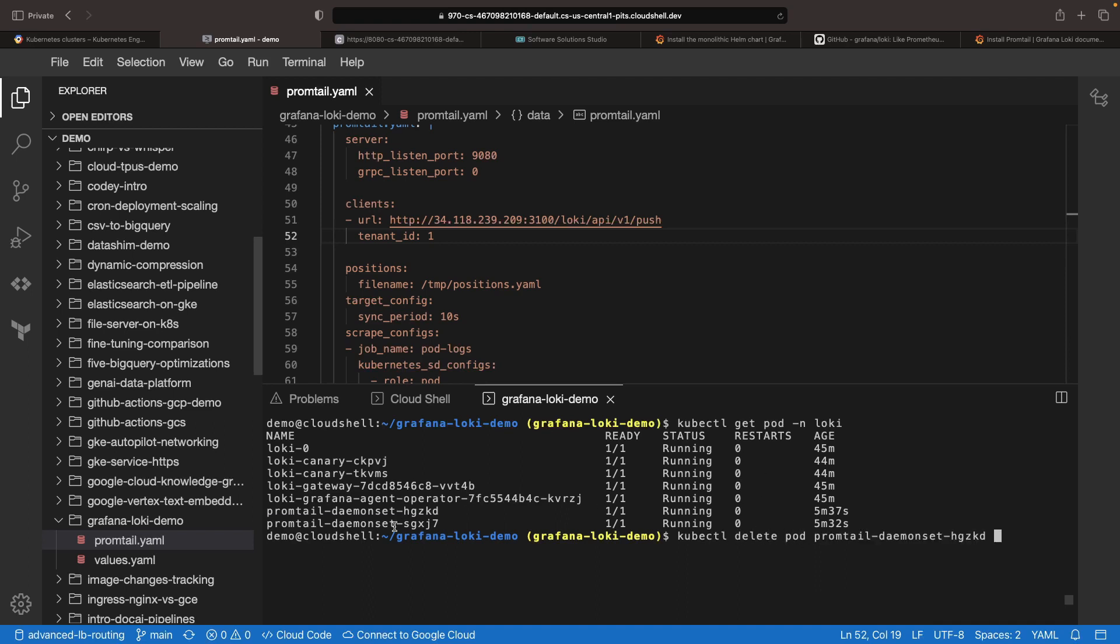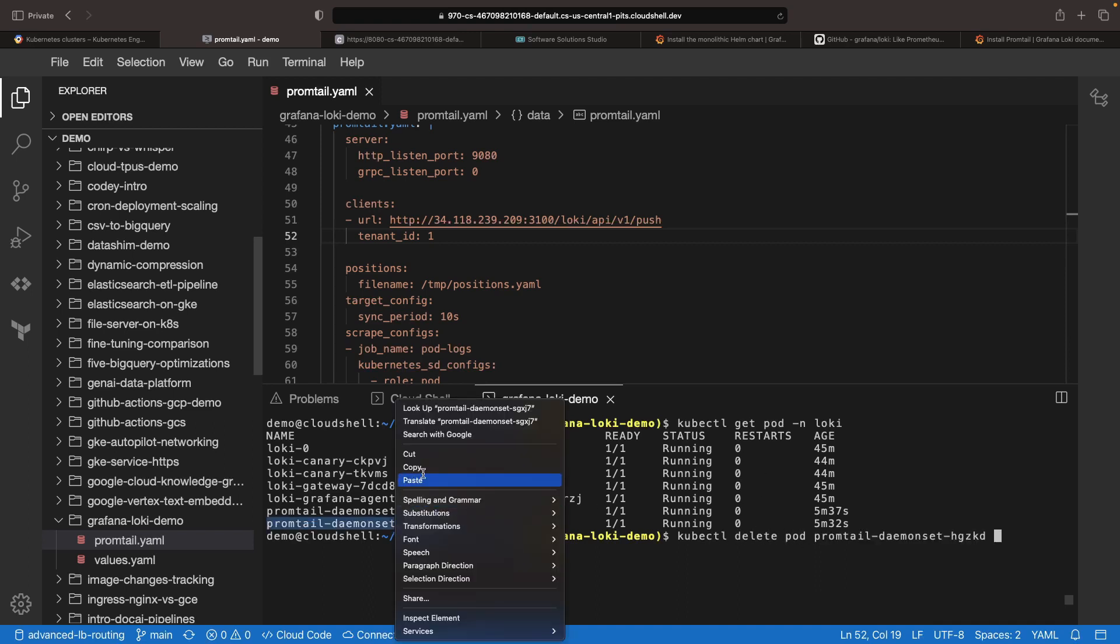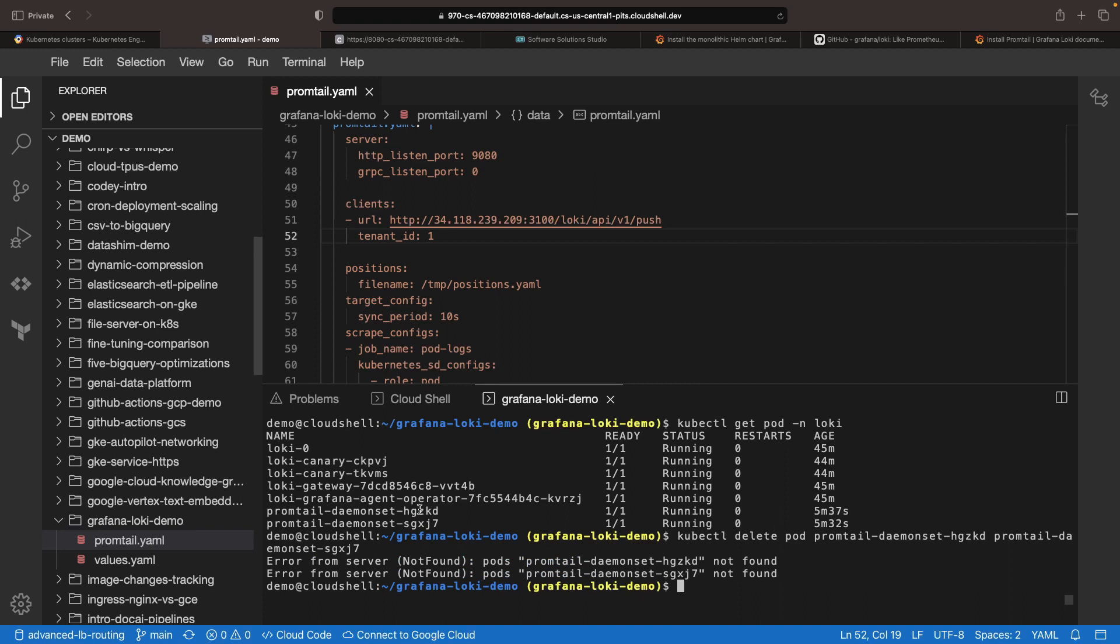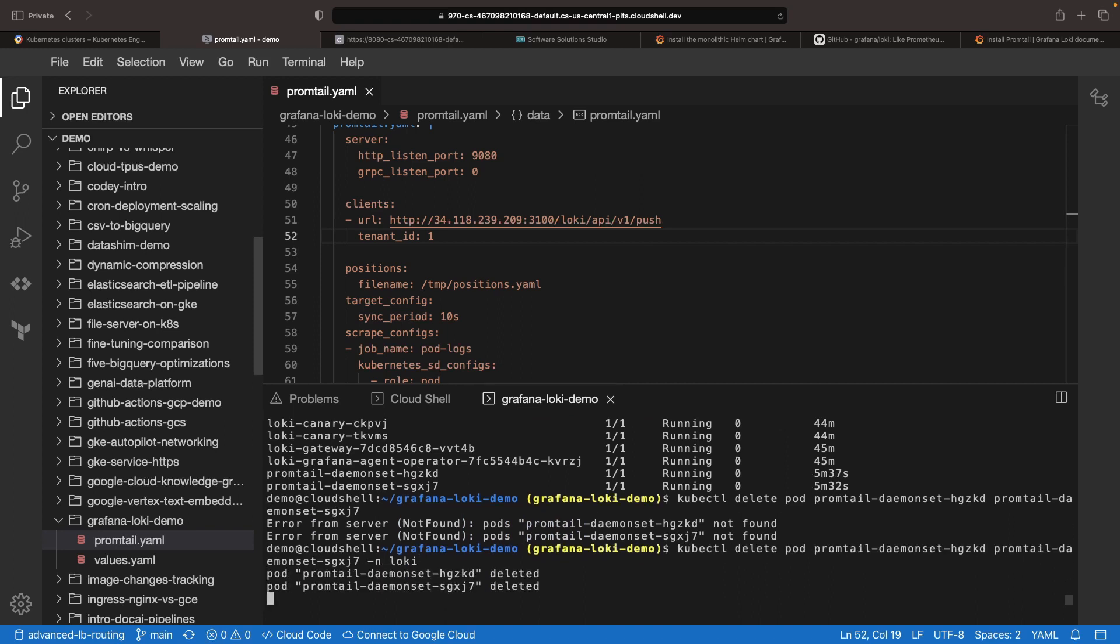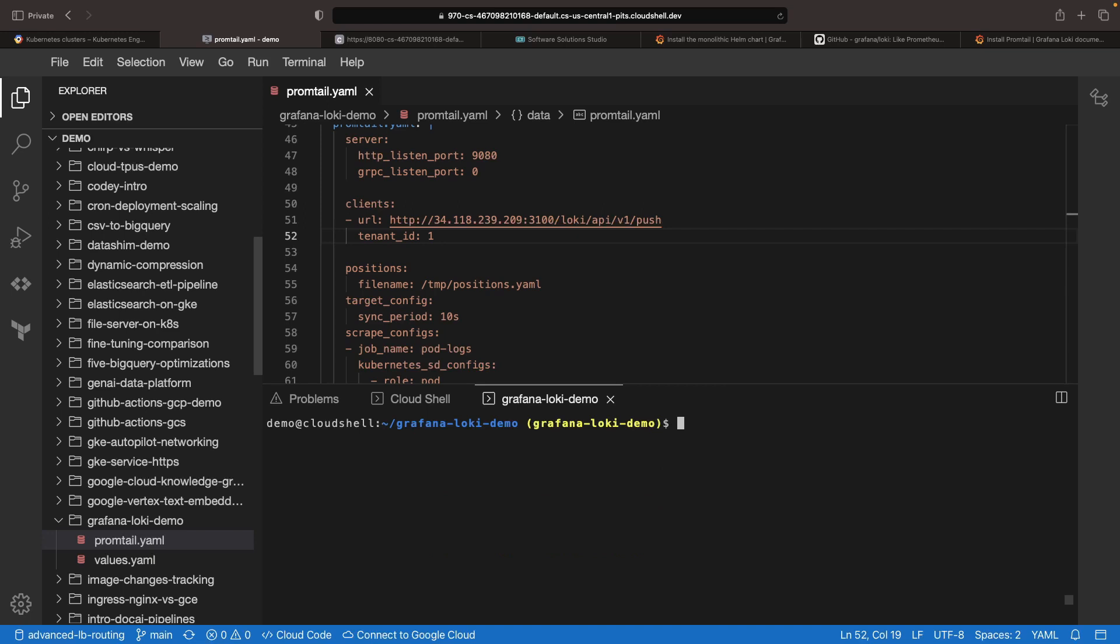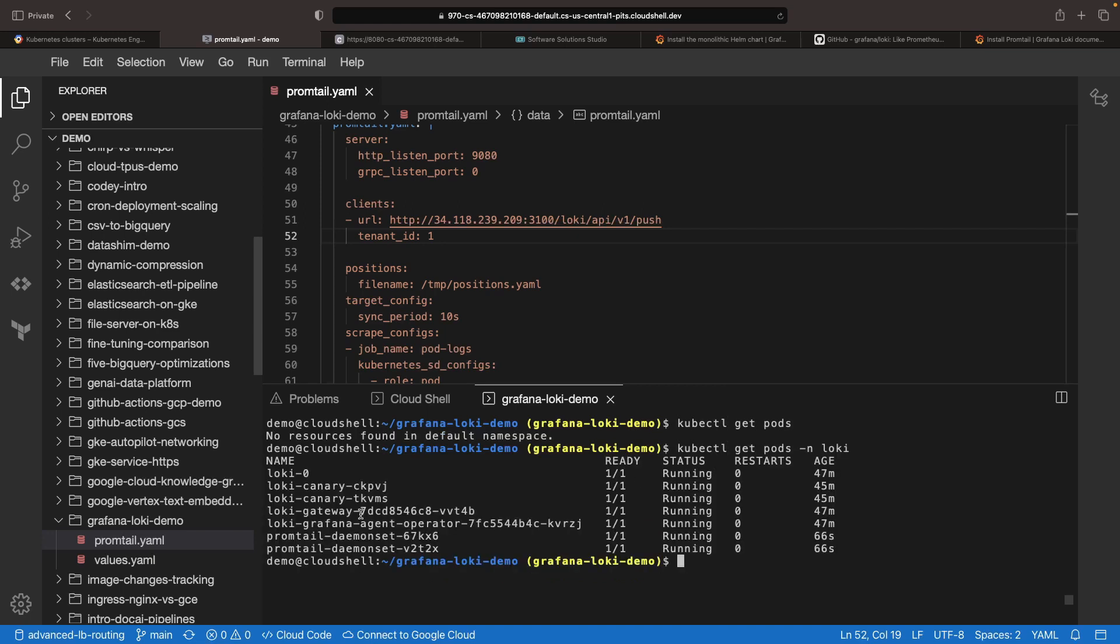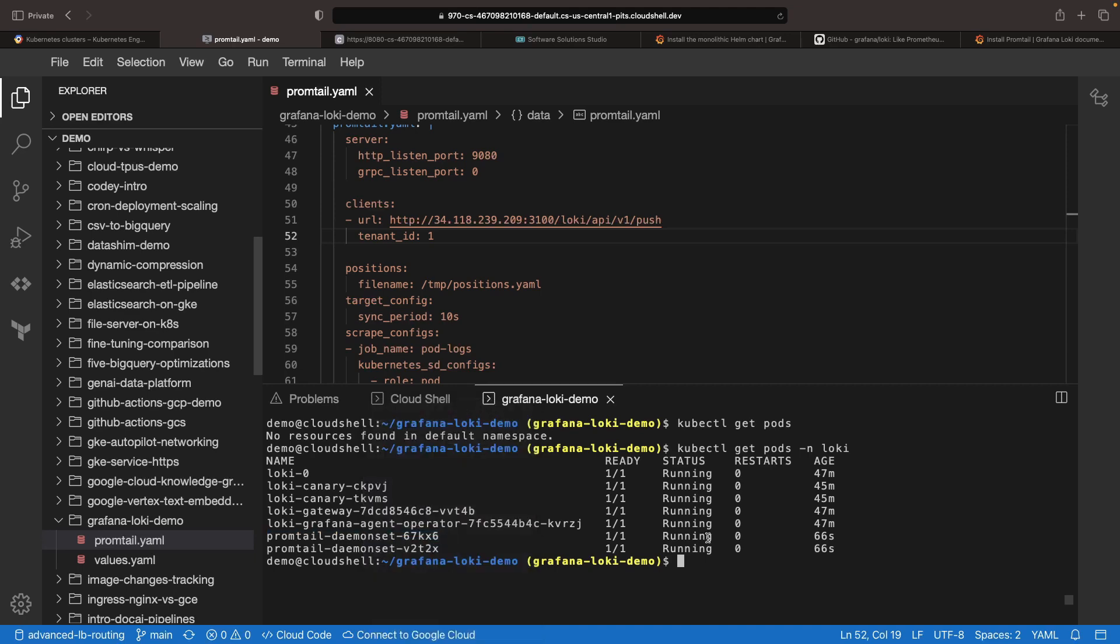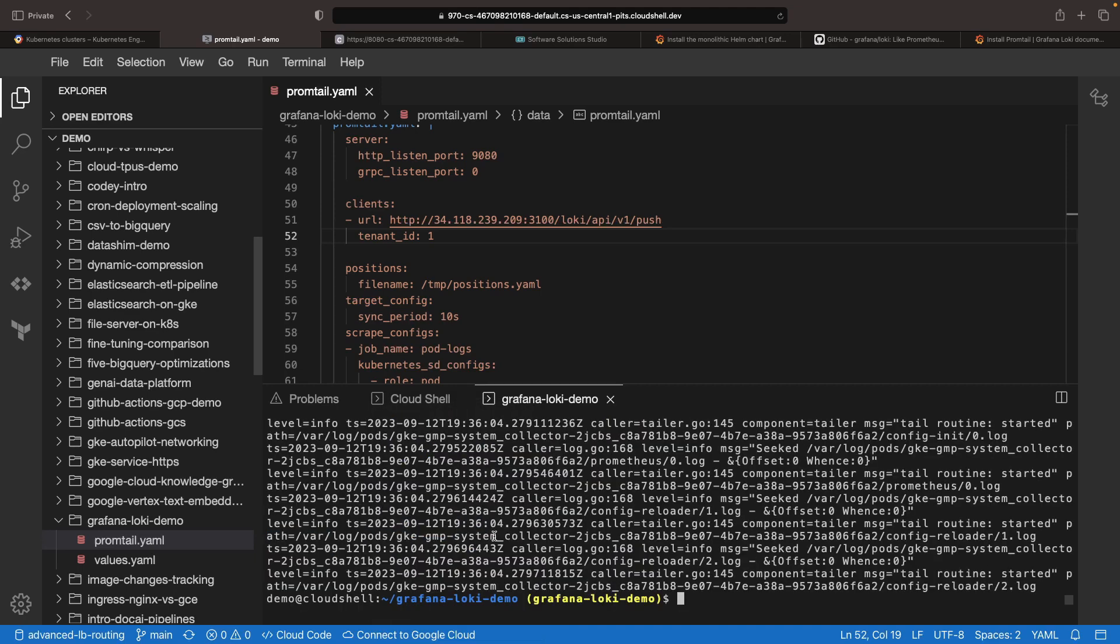For the Promtail pods to detect and utilize this new configuration, we'll have to recreate the two pods. Upon checking the logs again, it appears that things are looking great.